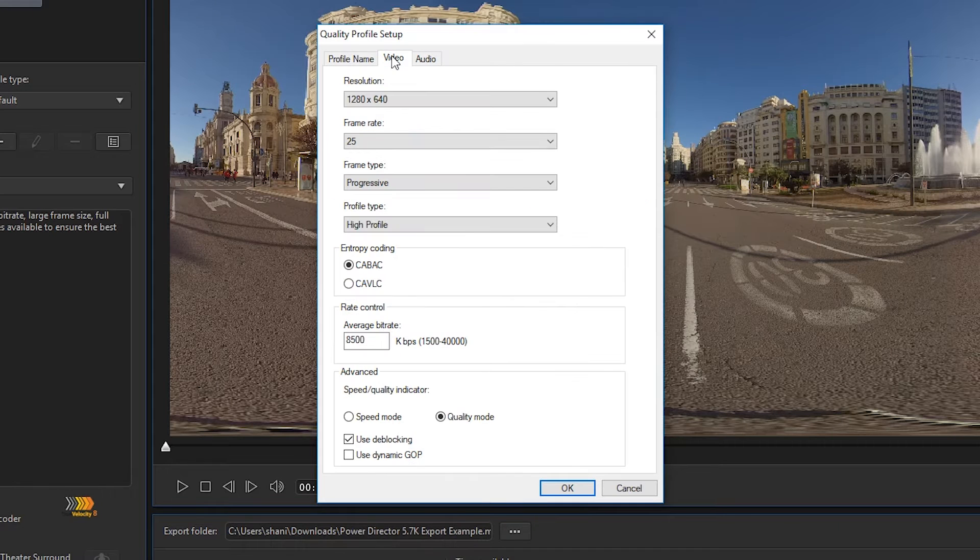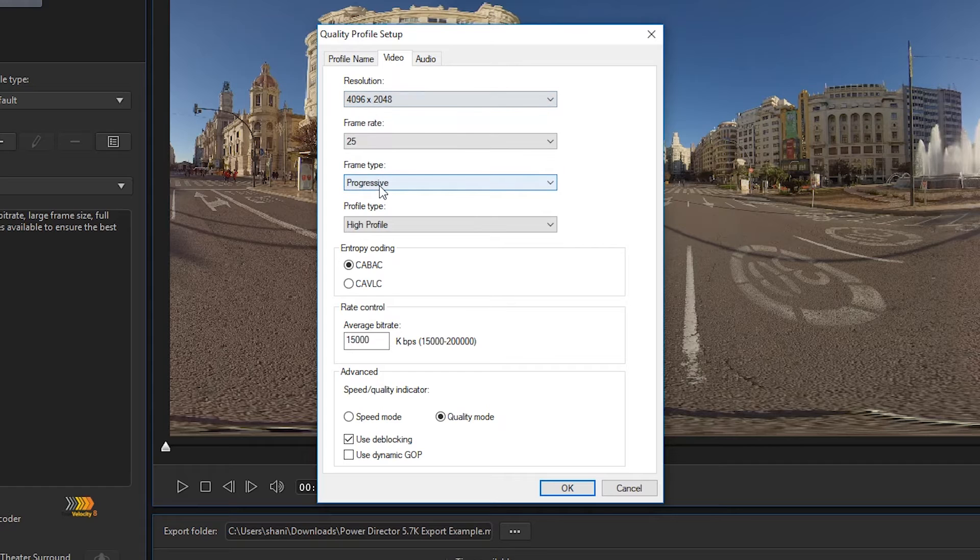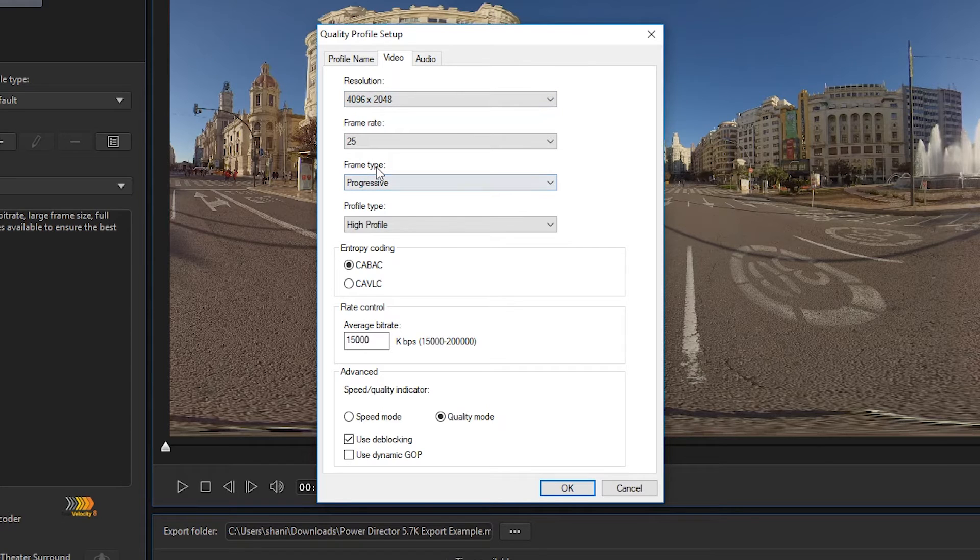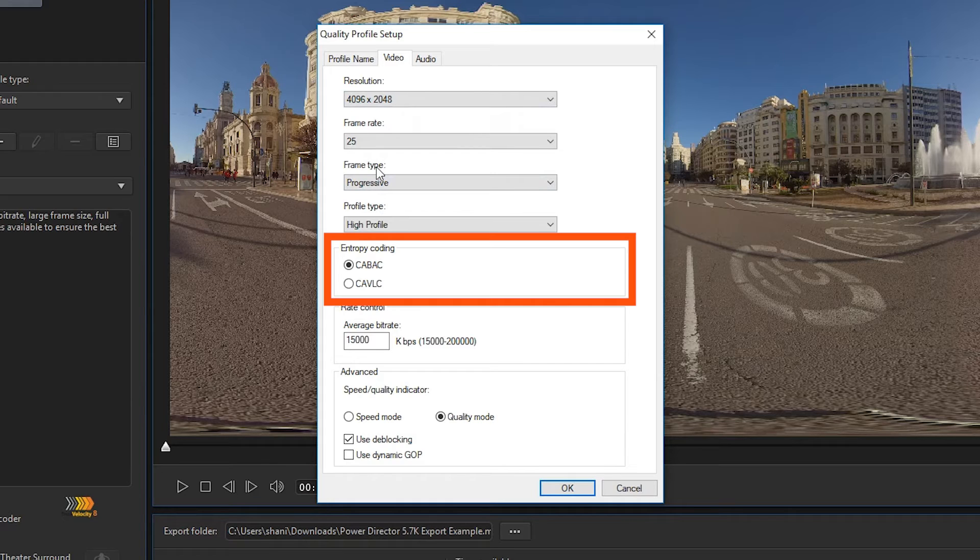In the video tab change the resolution to 4096 x 2048. This is so PowerDirector automatically picks up the highest quality settings. This footage was shot in 25 frames per second, so I'll leave the frame rate at 25. Feel free to change it to 29.97 or 30 frames per second if you need to.